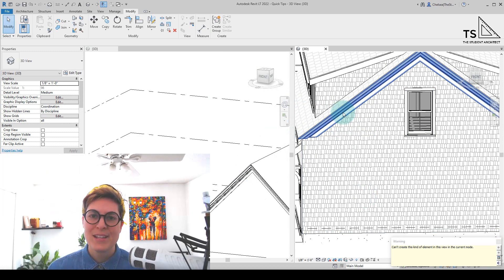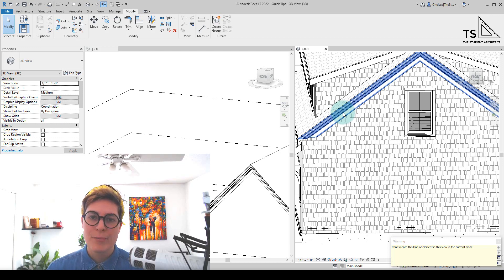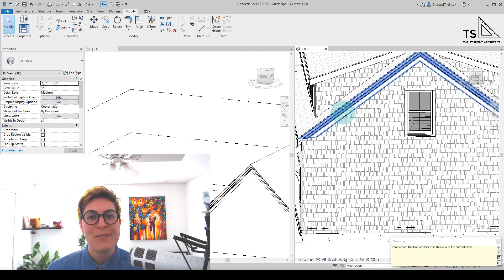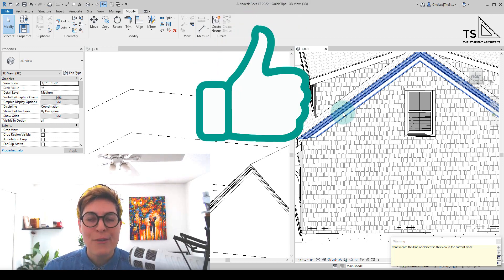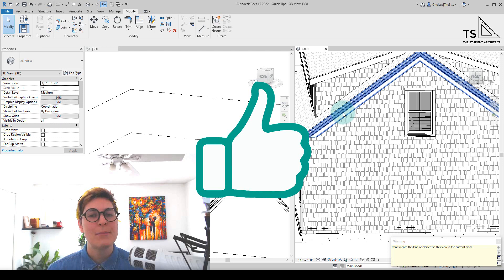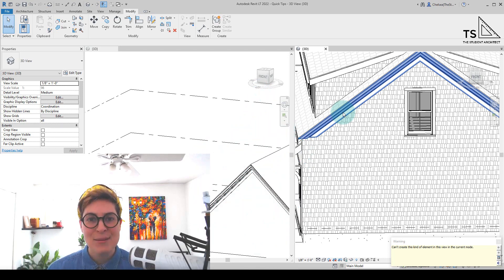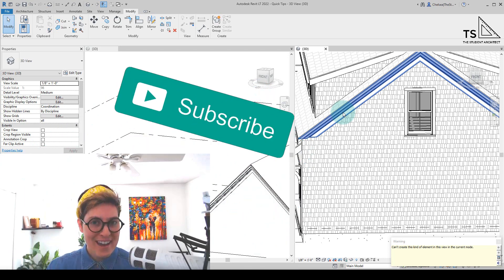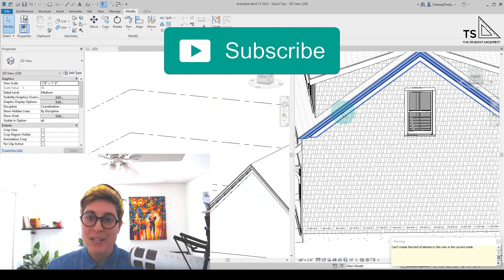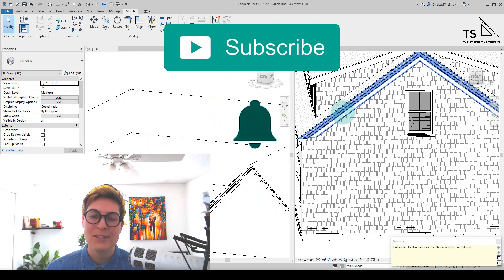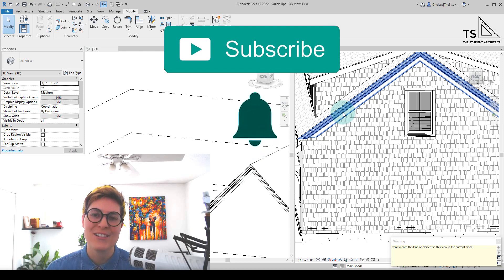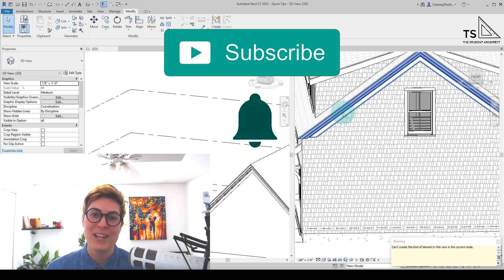Those are two different ways that you can load profiles into your Revit projects. Now I really hope that you found this video helpful, and if you did, please hit that like button. And if you haven't subscribed yet, go ahead and subscribe, and make sure that you turn on the bell so that you get notifications when I post new videos.